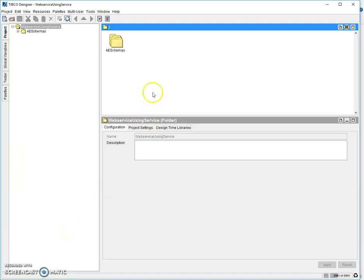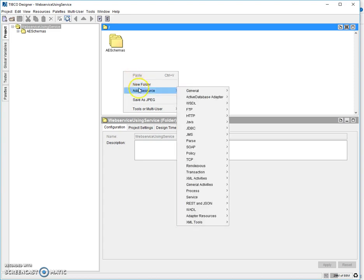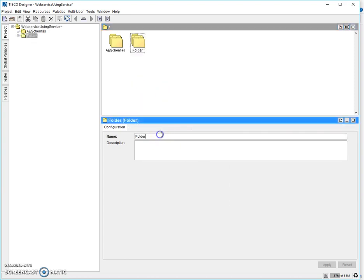Hello friends, today we are going to see how to create a web service using Service Palette in TIBCO. For creating a web service in TIBCO, first we need to create a WSDL. As we know, WSDL is Web Services Description Language. First we need to create an abstract WSDL, then transform it to a concrete WSDL, and then use this WSDL to generate our service.